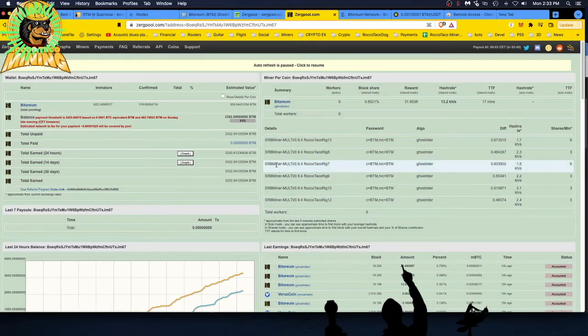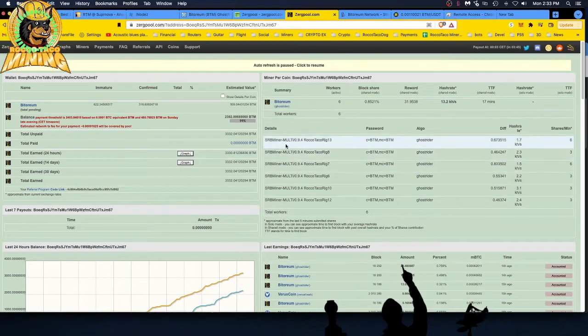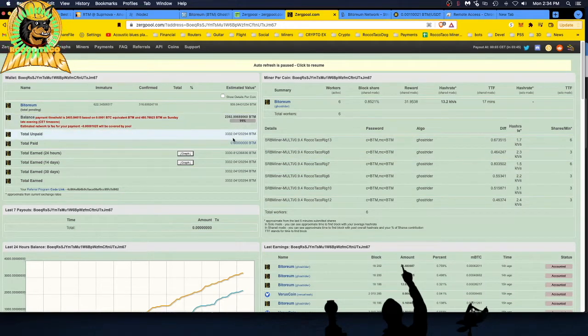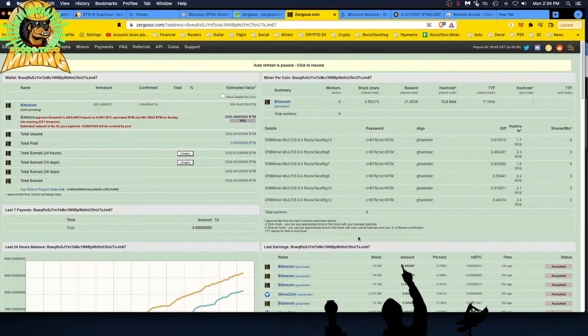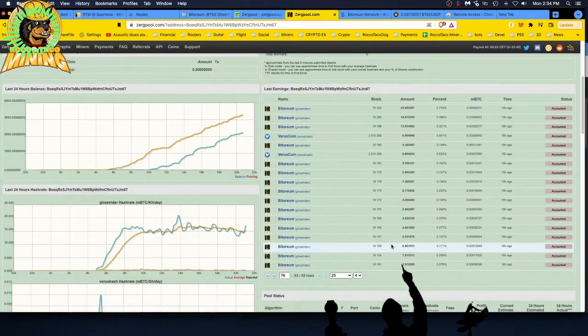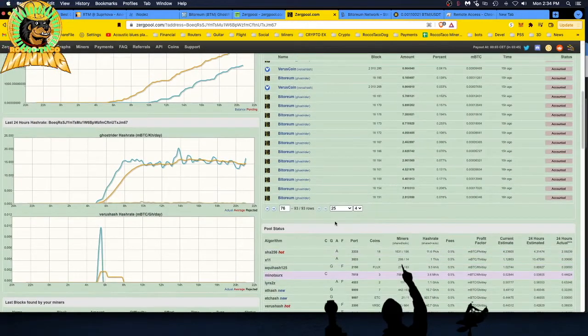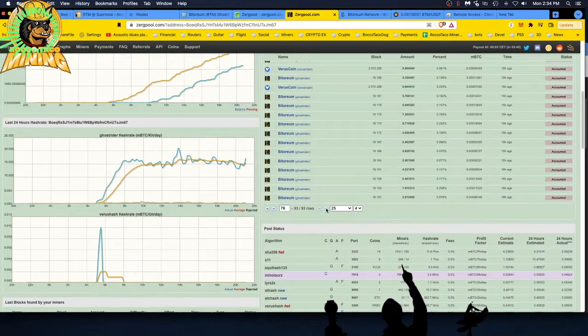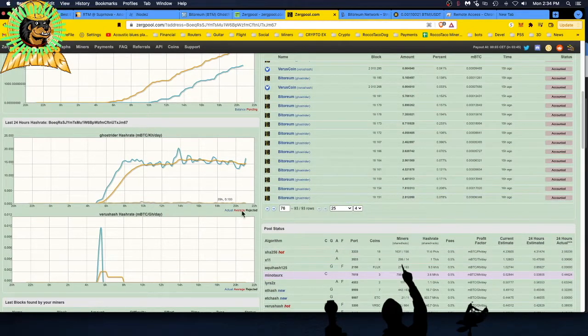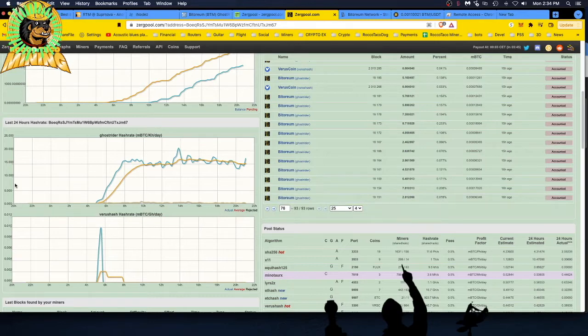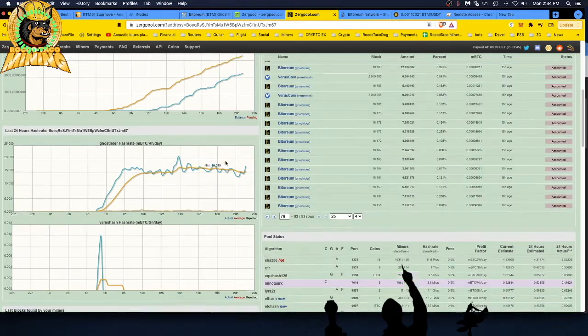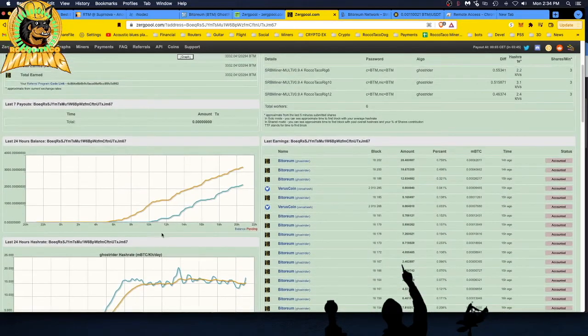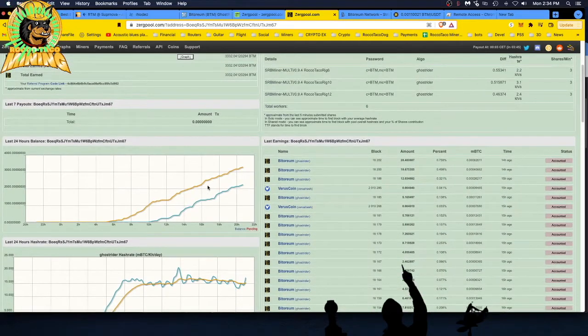Here we are looking at ZergPool. I'm about 99% complete with my balance. I have not been paid yet. Let's see, when did I start mining? Oh my God. Let's go to the end of this page. Really? 16 hours ago. I think I turned one or two rigs on. You can see the hash rate here. I was mining Veruscoin too. Don't mind that.